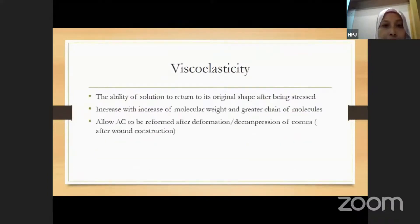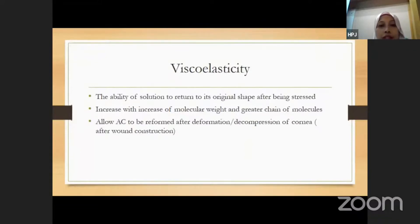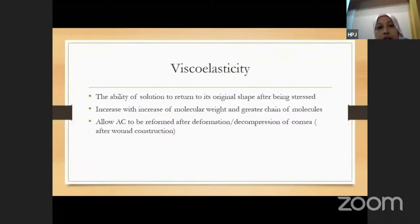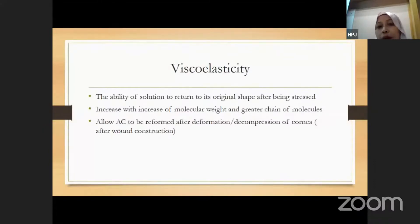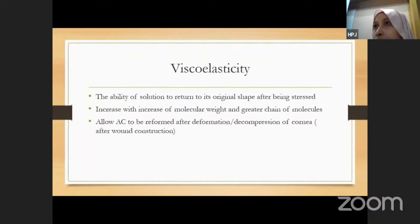Viscoelasticity is the ability of the solution to return to its original shape after being stressed. It increases with the increase of molecular weight and greater chain length of molecules. This allows the anterior chamber to be reformed after we decompress the cornea — for example, after we redo the wound construction.